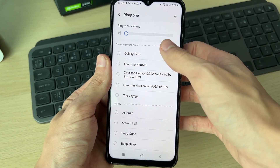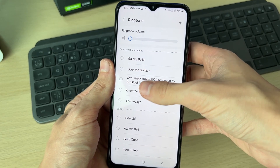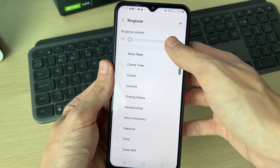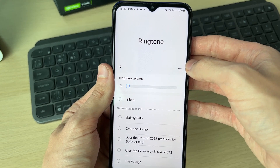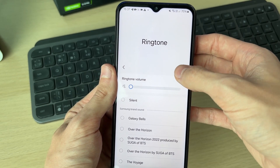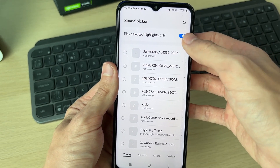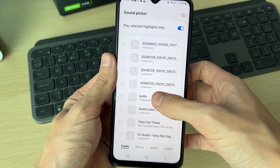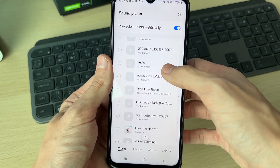If you scroll down you can see Samsung brand sounds, and you've also got Galaxy sounds you can check out. But to add a custom one, click the plus in the top right and you'll then see your files.